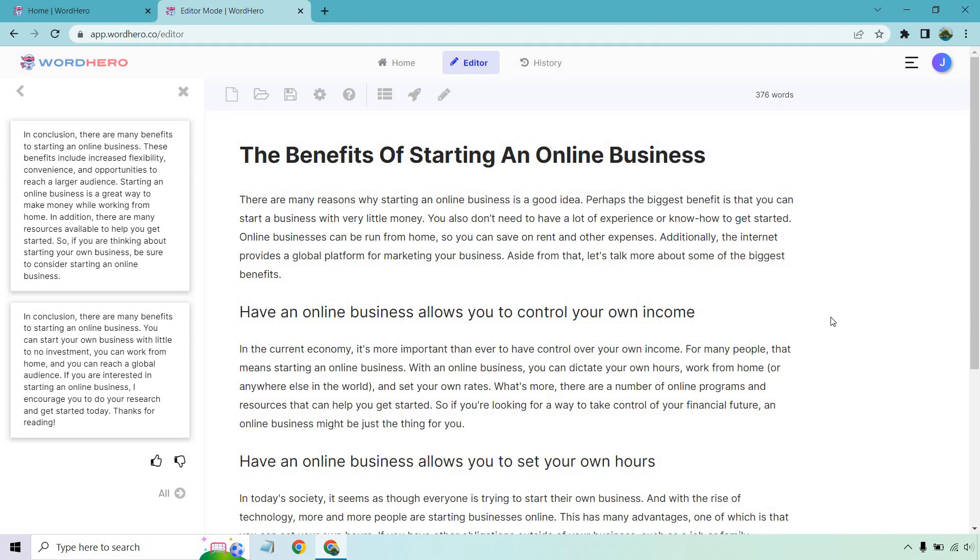So with all that being said, there is a ton of value in WordHero, especially for the great price that they come along with. And if this is a software that you're looking into, I definitely recommend checking them out. I think you'll really like them. I will put the link down below in the description. Like I said, at the time of creating this, they do have a very special deal. So be sure to check that out. If you have any questions, as always, feel free to leave a comment down below. And that's about it. Thank you so much for watching my WordHero review, and I'll see you in my next video.